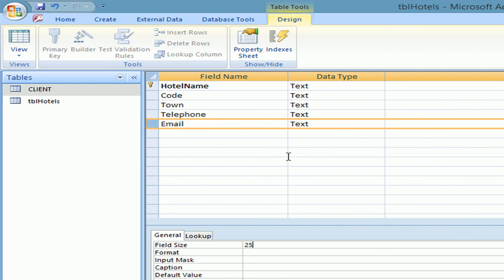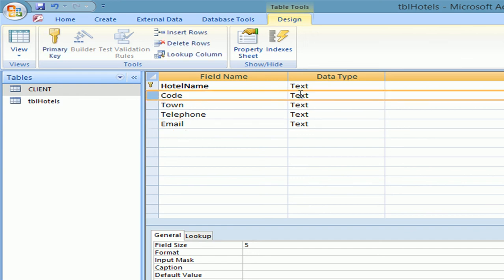Now we have to justify two choices of data types. And that could be done by thinking about the email. We chose the text. Because it's got symbols and letters. For the code we also chose text. Because it has both letters and number. And a number. Now that is already done then. The justification.